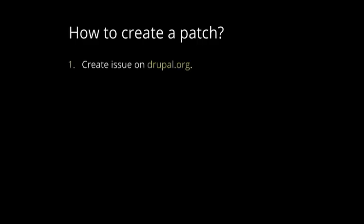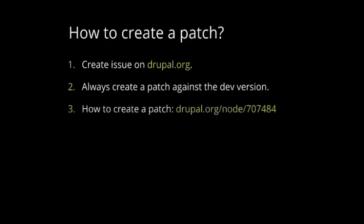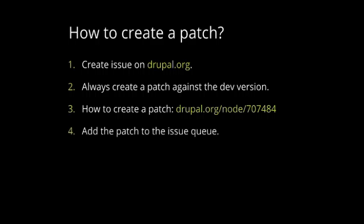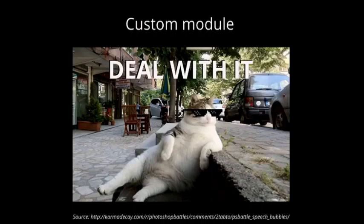But, if the client doesn't want to go with the contrib, then you can create a patch. And to create a patch, you just create an issue on Drupal.org. You always create a patch against the dev version, not the stable one. How to create a patch can be found under this URL. And then you just add the patch file to the issue queue and wait for the review from the maintainer. After it's merged, you get credits for that. But, if it's a big change, then you create a custom module.